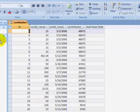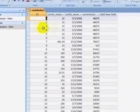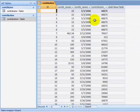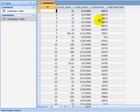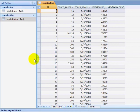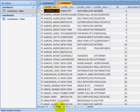If I go to the contribution table, I see the primary key, the contribution amount, the date of the contribution, and the foreign key to the contributor table. I have 317,000 records in the contribution table and 76,000 records in the contributor table.